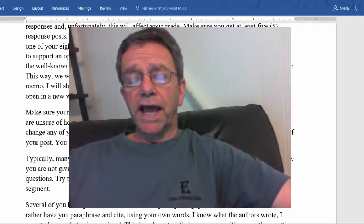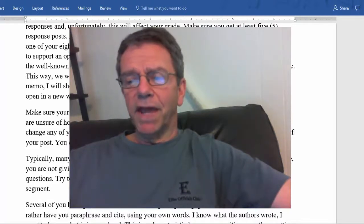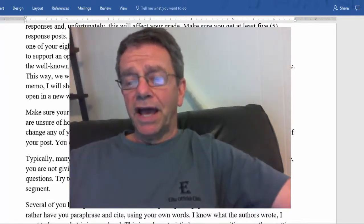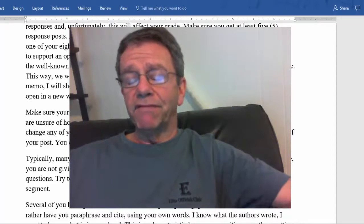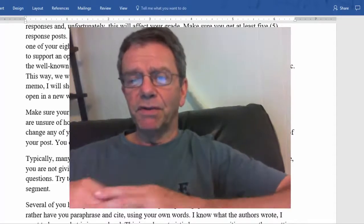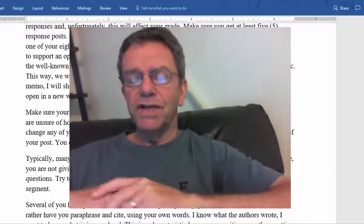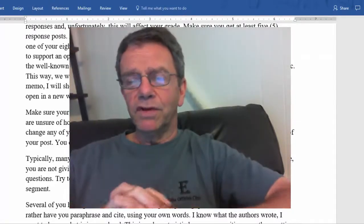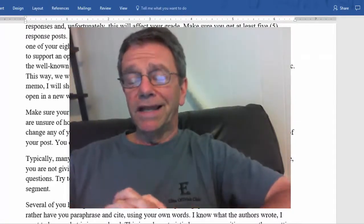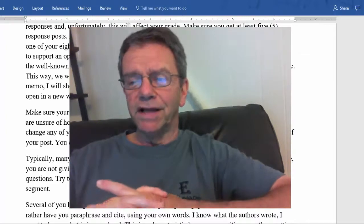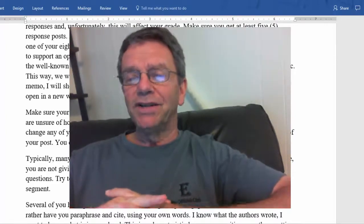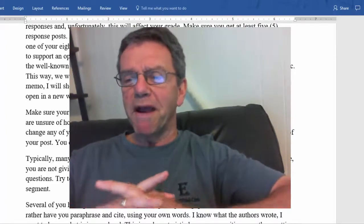Typically, many of you chose the last night to make many of your posts. I've commented on some of those in this teaching memo. One of them was done at 11:40 last night with 20 minutes to spare.